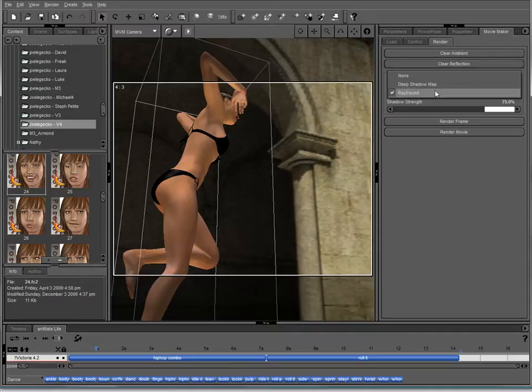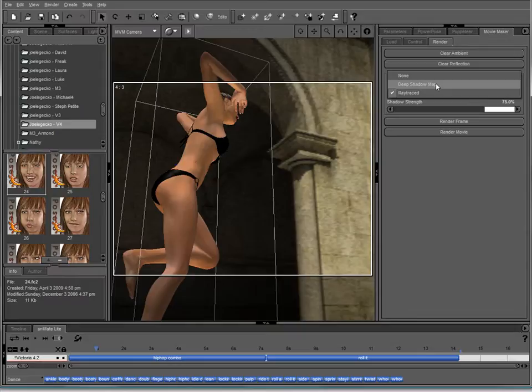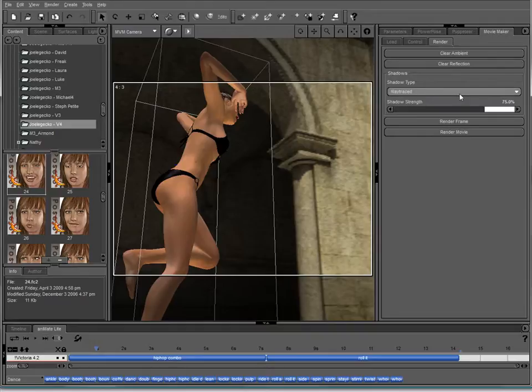We also have the option to select the shadow types we want. We can go with none, which is great for like a preview render if you want to see how things are going to look. You can use your deep shadow map, which means you'll have to calculate the shadow every frame. Depending on what's in your scene, this can be real fast or real slow. I happen to prefer Ray Traced for sunlight.